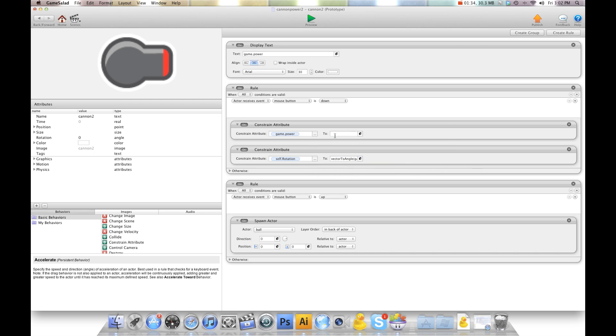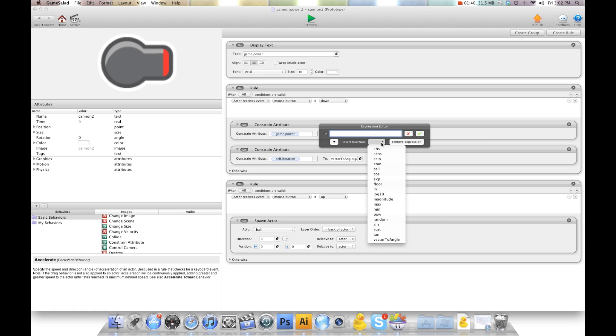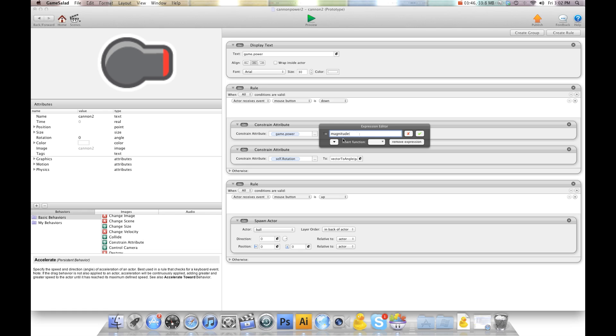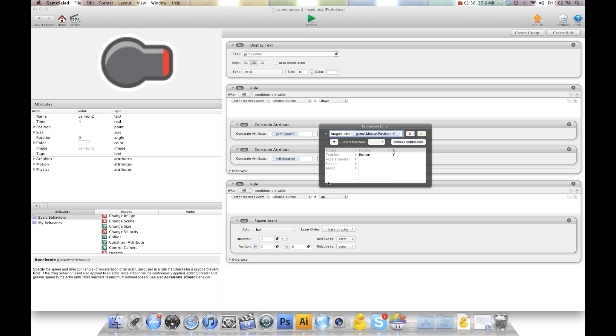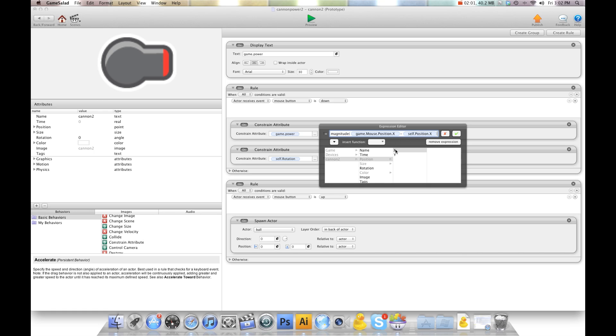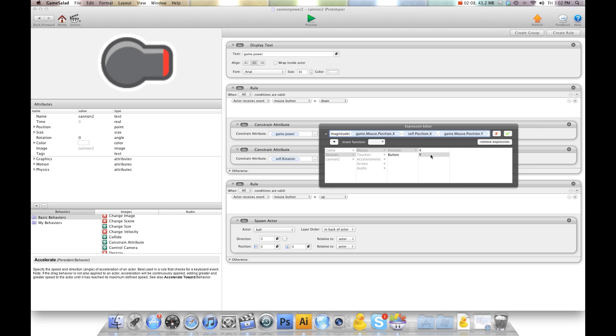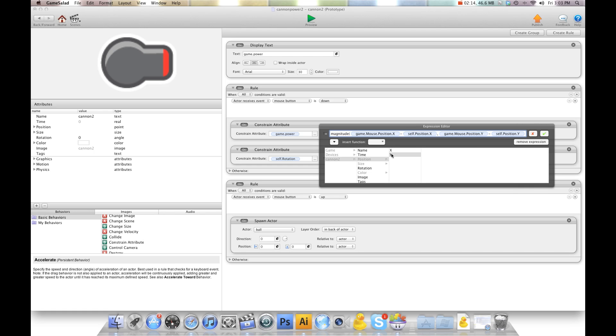So at the same time it's rotating the canon to the finger position, I want to create Game.Power. And we want the power to range from the distance of the finger to the canon. So what we're going to do is we're going to use magnitude. And I'm going to go magnitude and I'm going to get rid of all that stuff. So it's magnitude bracket and it's going to be device, mouse, position X minus self, position X, comma. And it's going to be device, mouse, position Y minus self, position Y, close bracket.